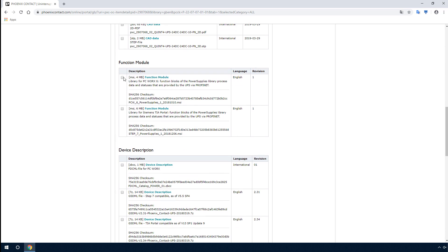Download the PC Works library, Power Supplies, and the FDCML catalog.